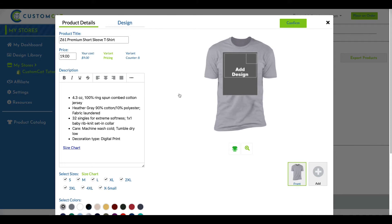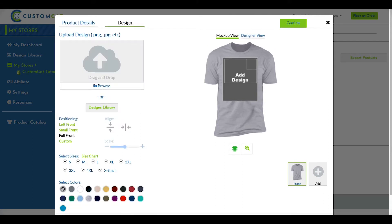Next, click the Design tab. You can use our Uploader or the Design Library button within the Design tab.